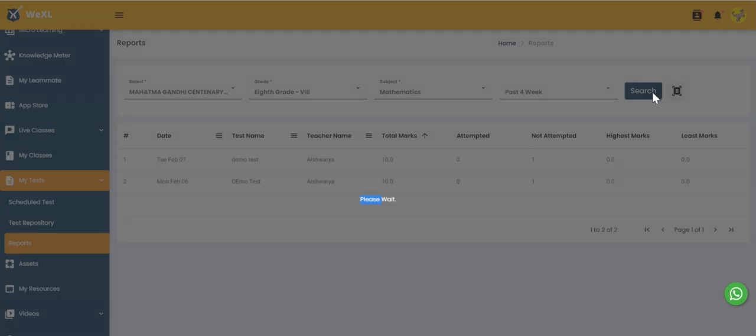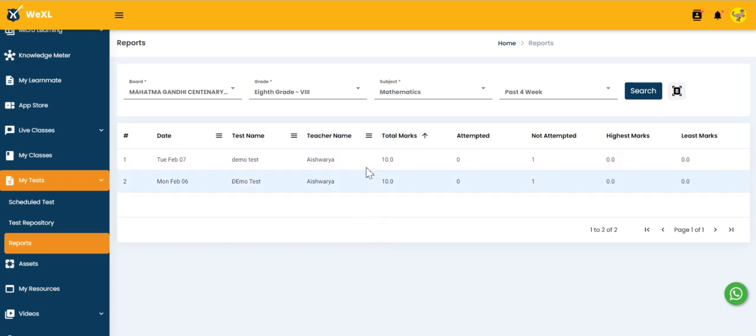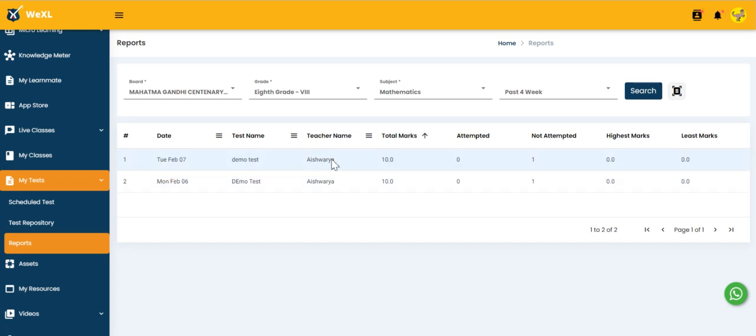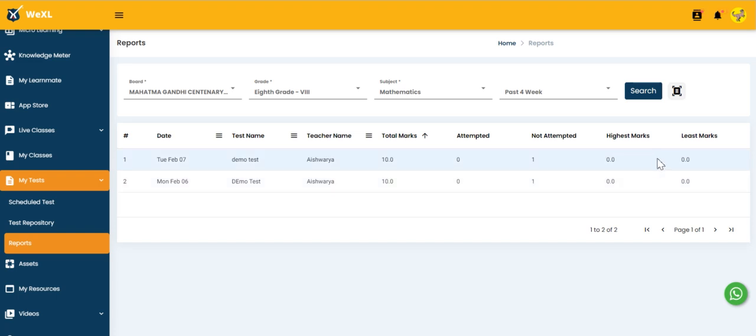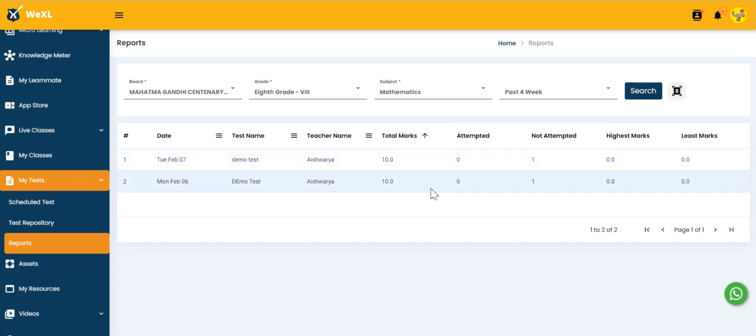When you click on search button, it will display the list of tests conducted for the students for past four weeks. So we have two tests conducted by the teacher, the total marks and the number of students attempted, not attempted, and highest mark and least mark. We will have a complete look on the test results.